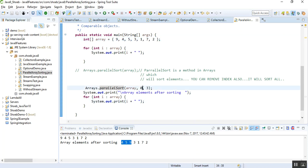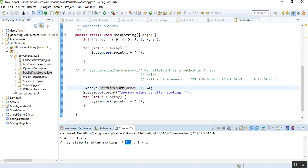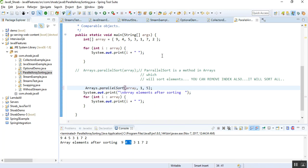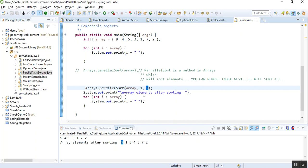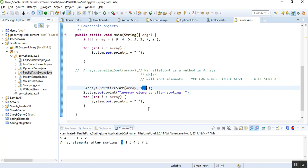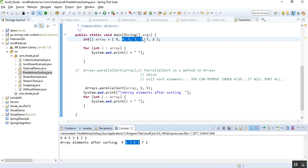If I put the start index as one and the end index as five, it starts from index one and leaves index zero as is. So nine stays as is. The values at indexes one through four — four, five, three, one — get sorted to one, three, four, five. Then seven and two at the end remain as is.